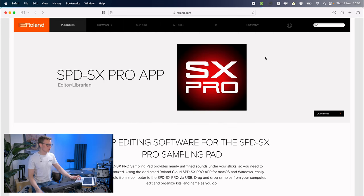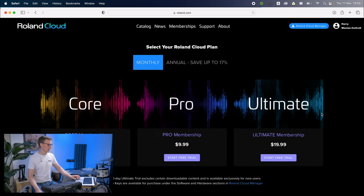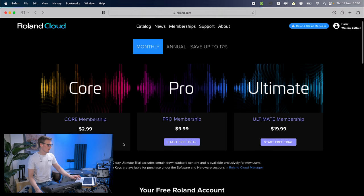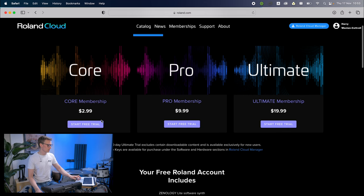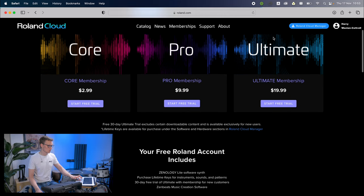All we're going to do is click join now. This will take you to the Roland Cloud page. You don't need to sign up for a free trial or anything like that. You can just download the Cloud Manager.